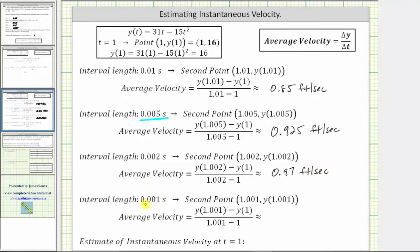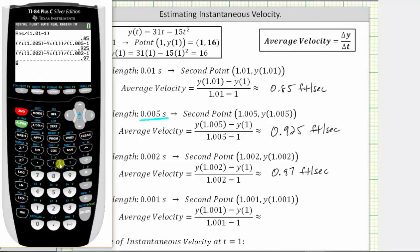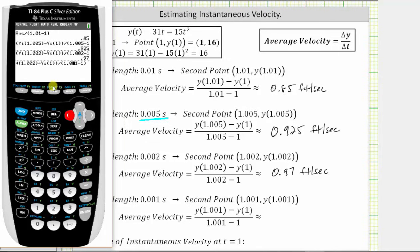The last time interval has a length of 0.001 seconds, and therefore the second point is (1.001, y of 1.001), giving an average velocity of that quotient. Using second-enter to edit the previous entry and changing 1.002 to 1.001 in both places, and pressing enter, the last average velocity is 0.985 feet per second.